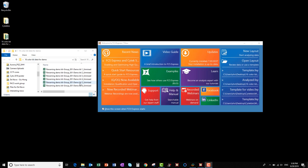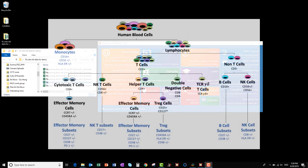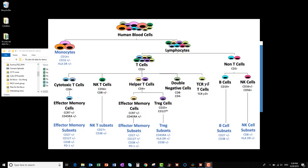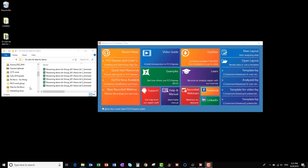Next, I'm going to show you an overview of all the markers present in this 16-color demo panel. The panel is for human PBMCs and has markers for many subsets such as monocytes, T cells, B cells, NK cells, and others. Now that you've got an overview of the panel, let's start looking at the data.